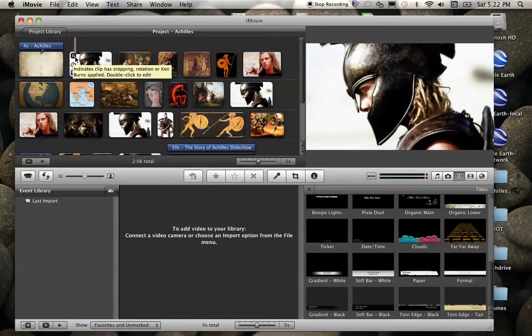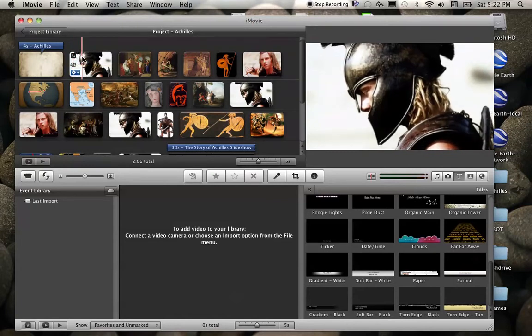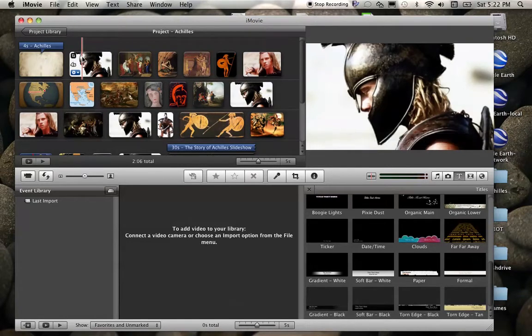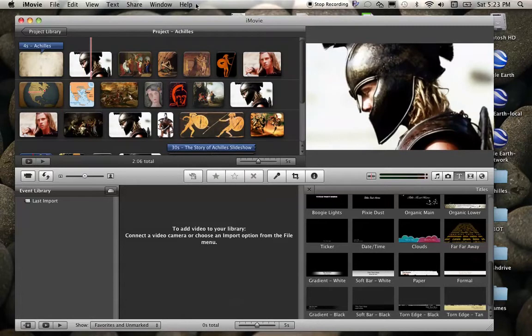So what I need to do is figure out which one of these I would like to add some text to. Now you might want to add text to a particular slide or image just to give your viewer some context as to what they're looking at or maybe emphasize a key point, whatever that might be.